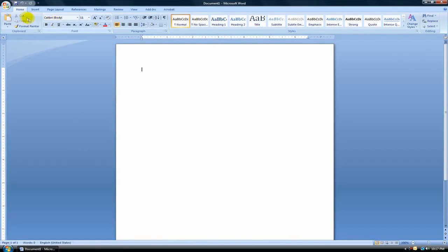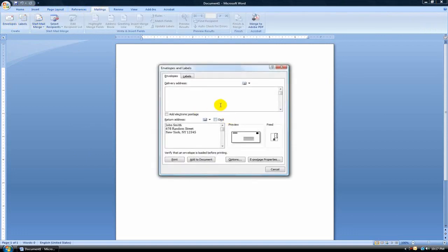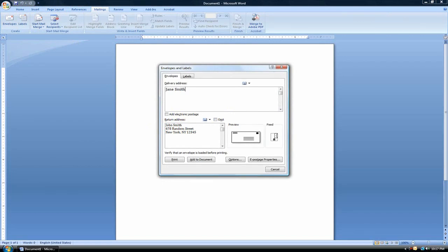In Word you're going to go to Mailings and then click Envelopes. Now this is obviously not a real person, but this is your return address and this is your delivery address. So let's make some letter to Jane Smith at 123 Peace Place in Los Angeles. Okay, so that's our delivery address.